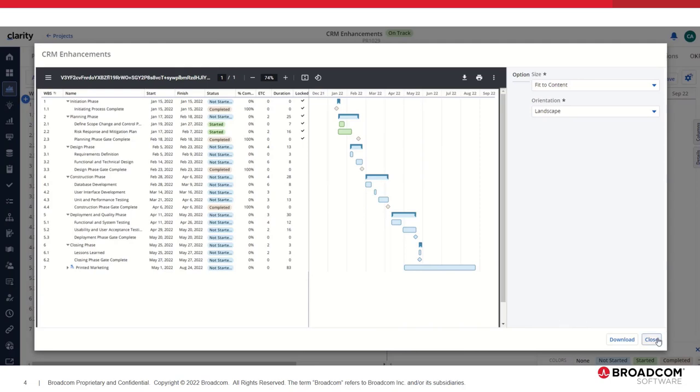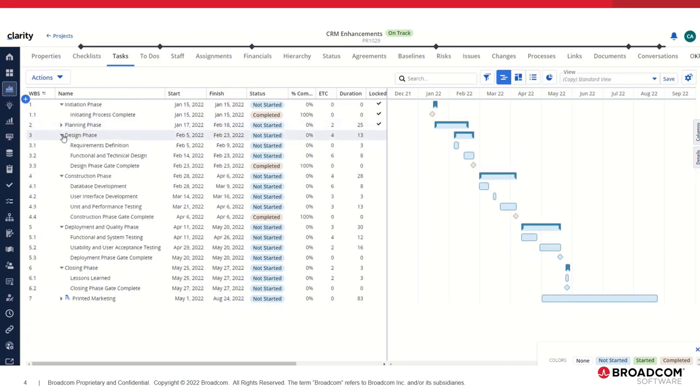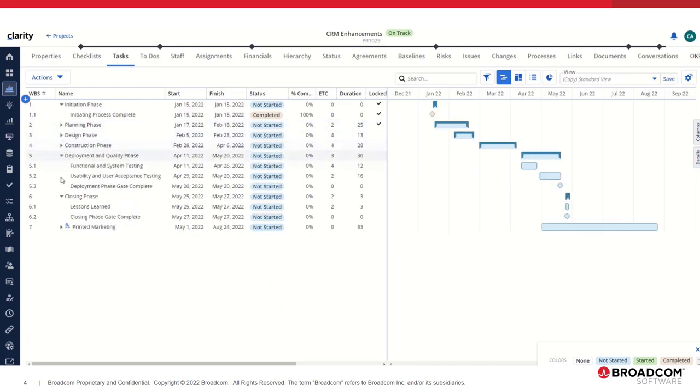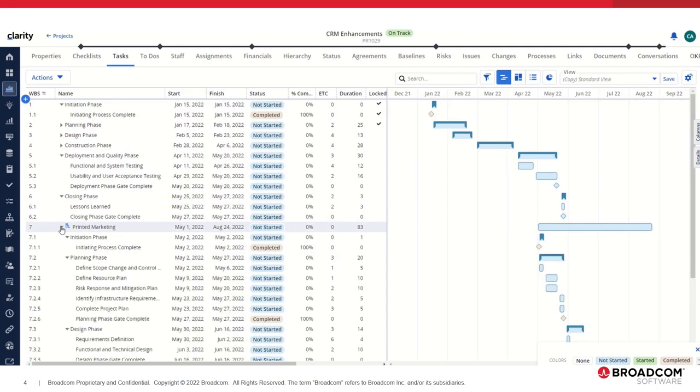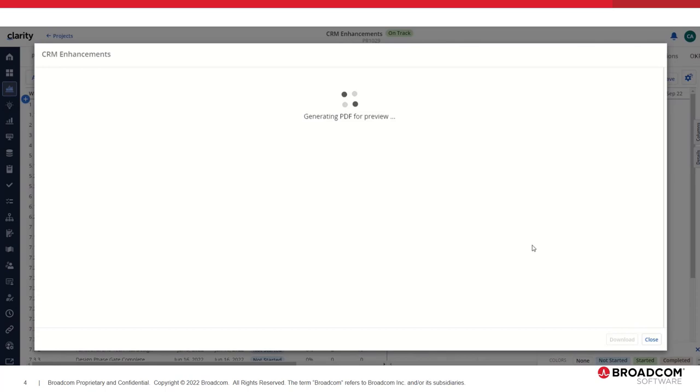For example, if you were to manually collapse some tasks and manually expand a subproject and then do the Export to PDF,